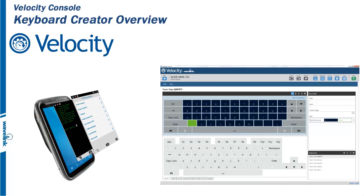Velocity has standard keyboards available for all emulation types. It also has the capability to customize keyboards for a project. This is done using the Keyboard Creator.